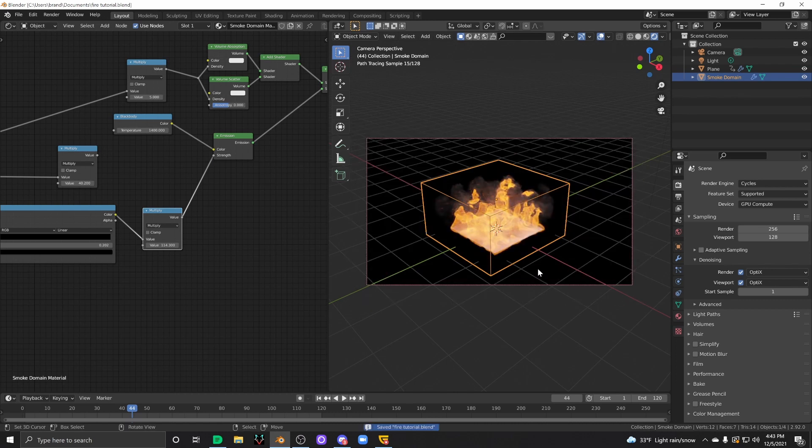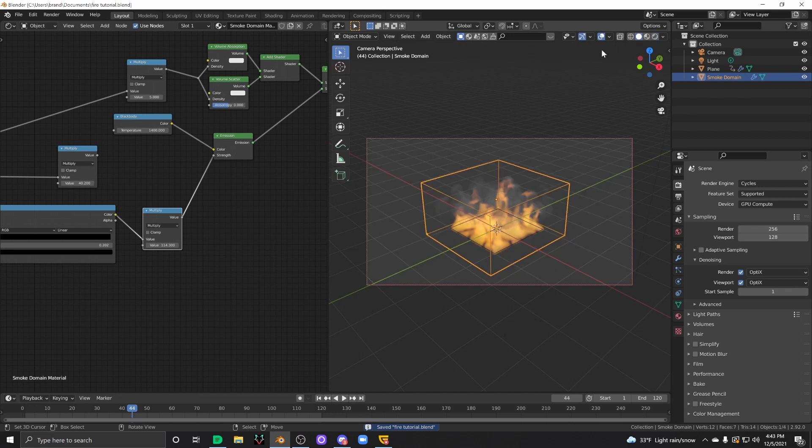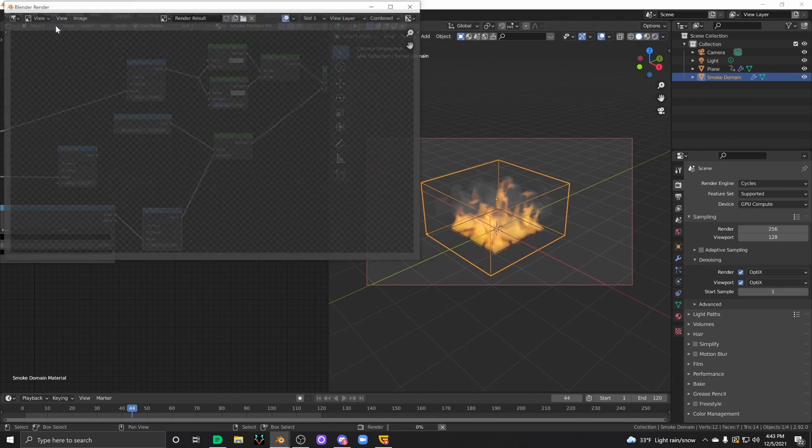So with that being said, let's go ahead and render out a quick frame of this, and I will go ahead and bid you guys adieu.